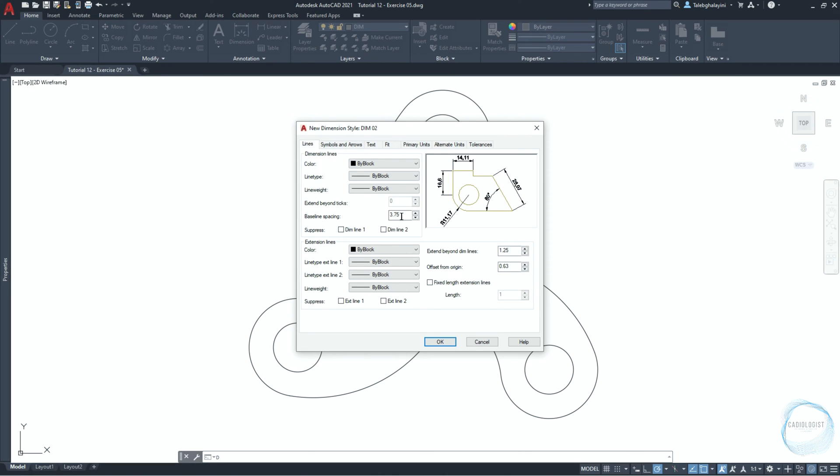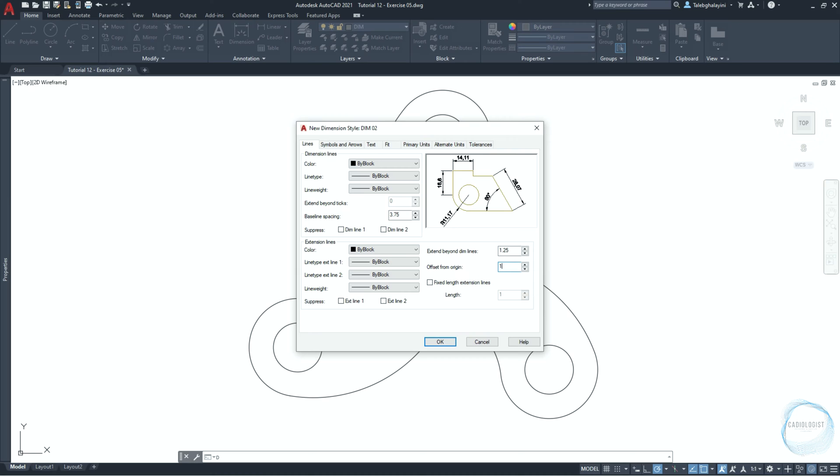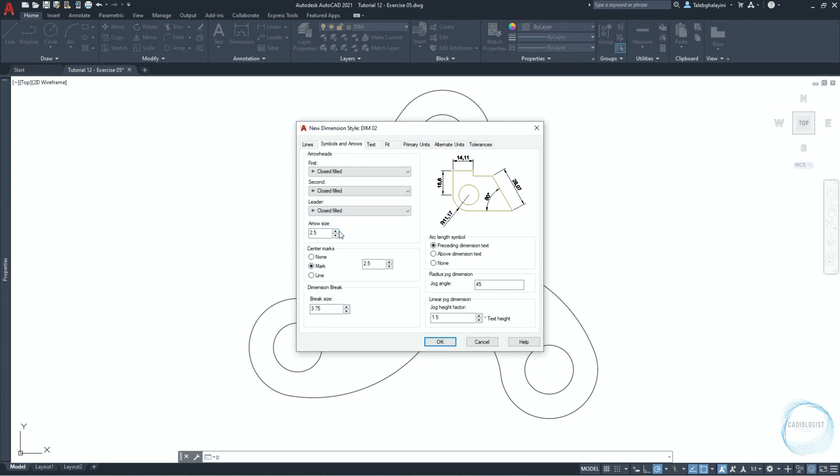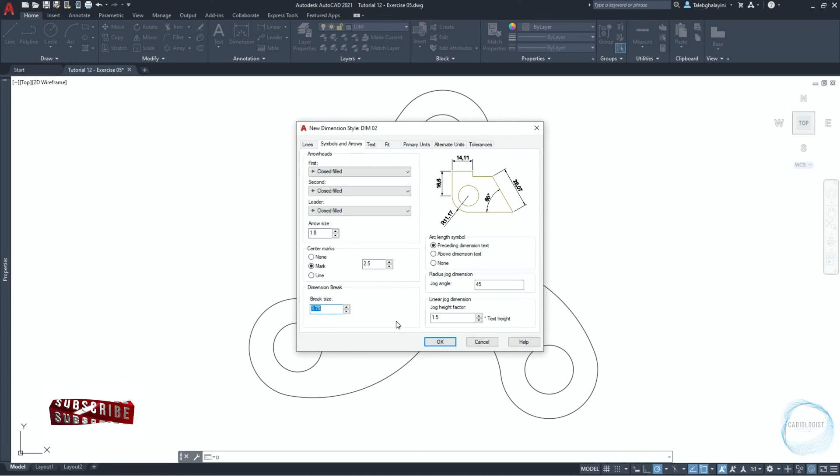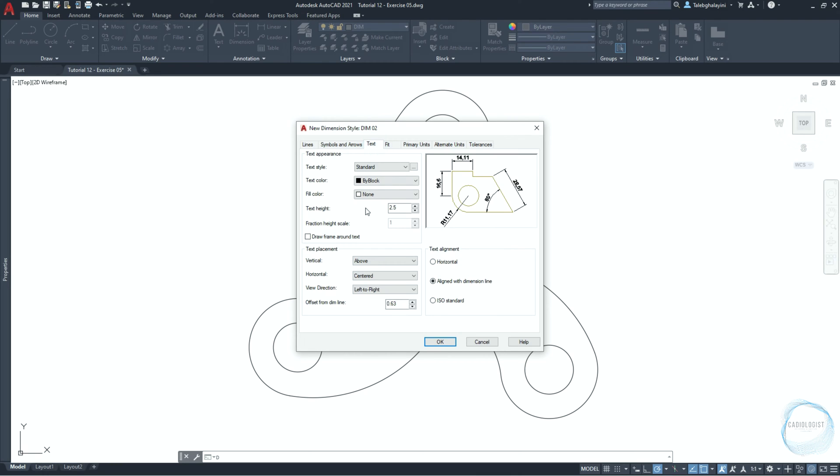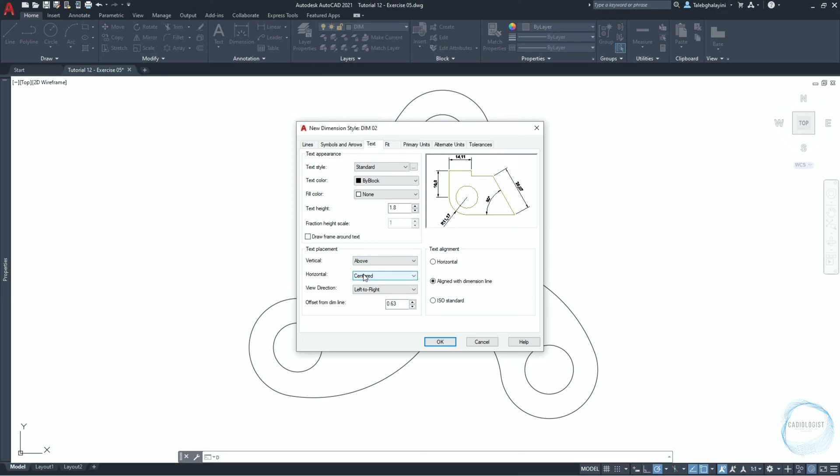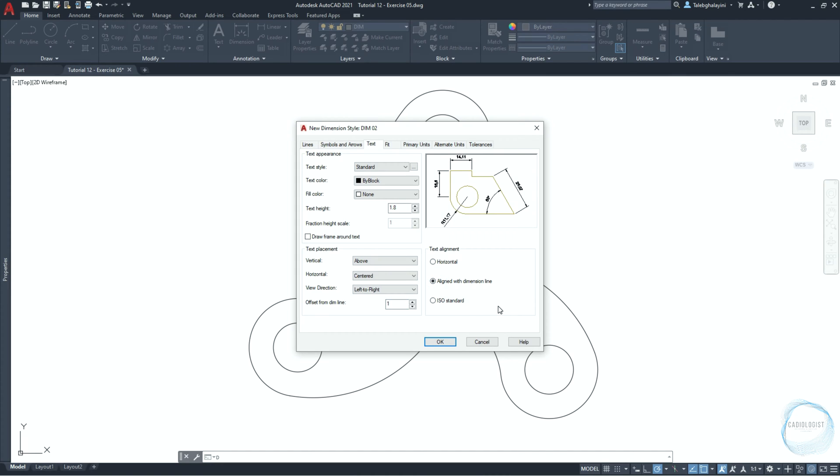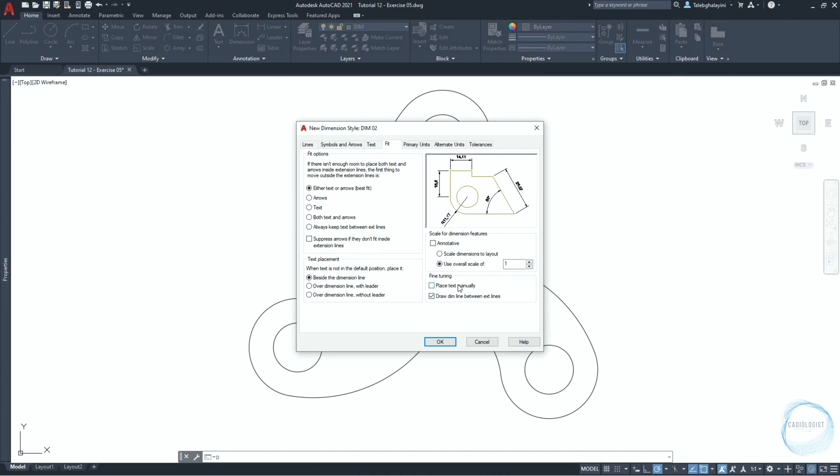In the lines tab, make sure baseline spacing is 3.75, extend by on dimension lines 1.25, offset from original 1. In the symbols and arrows tab, change arrow size to 1.8, make sure dimension break size is 3.75, and go to text tab. Change text height to 1.8. In the text placement field, make sure vertical is set to above and horizontal is set to centered. Change offset from dimension line to 1. In the text alignment field, check aligned with dimension line.